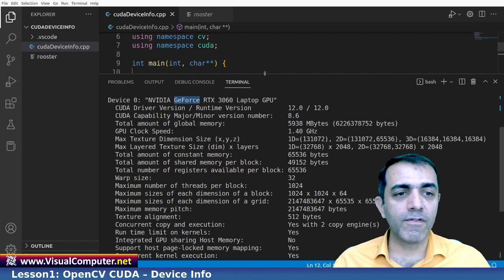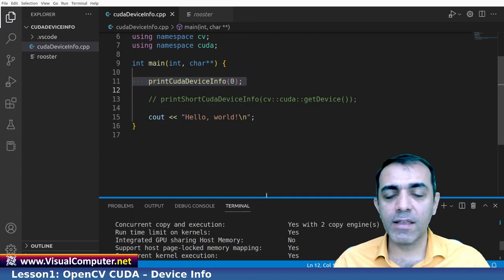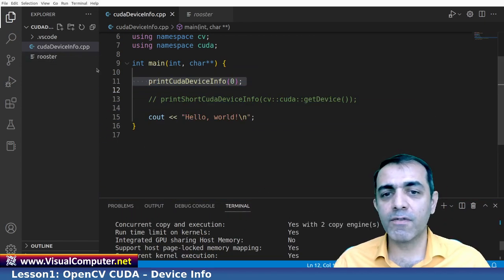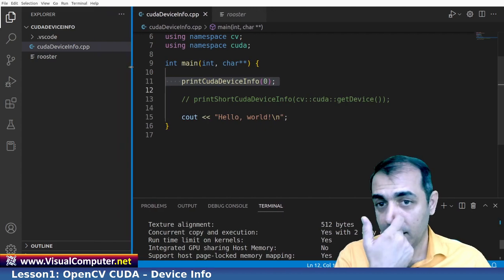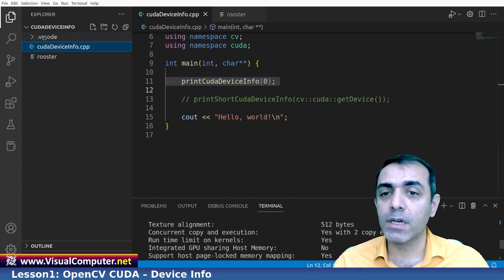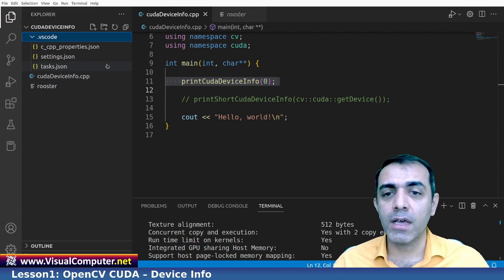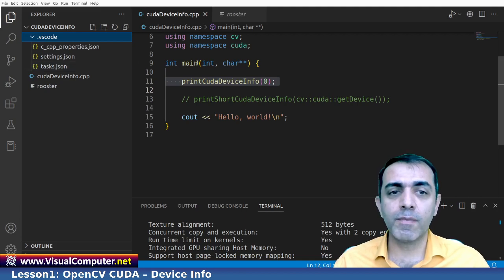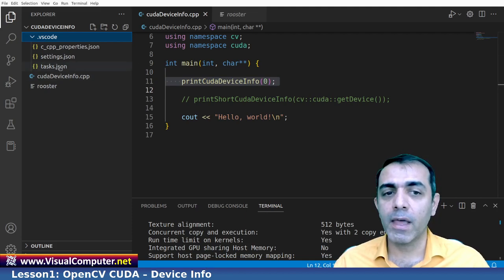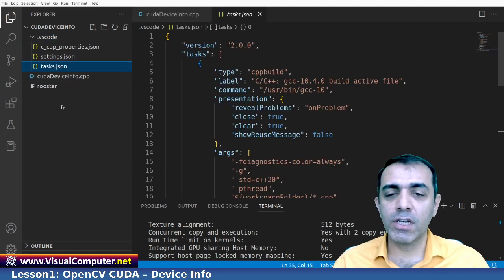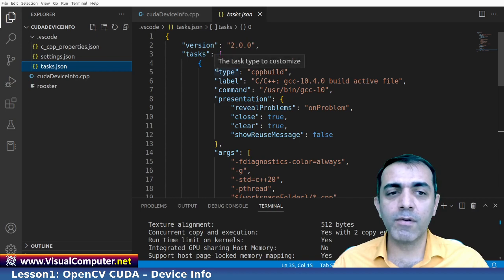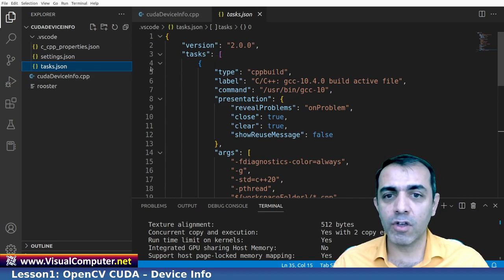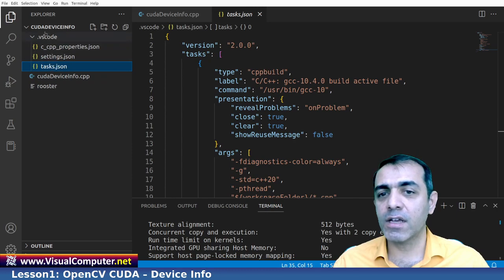The first lesson is ended here. But let me describe some information about how I compile my file with OpenCV with CUDA here. It is especially described for the Visual Studio code.